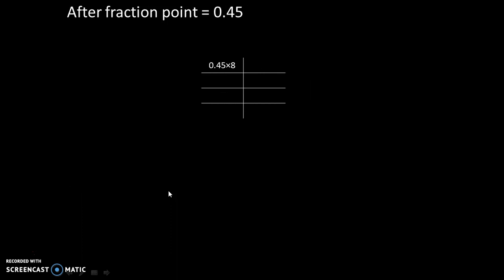After fraction point, value is 0.45. And we will multiply it by 8 each time, because base of octal number system is 8.